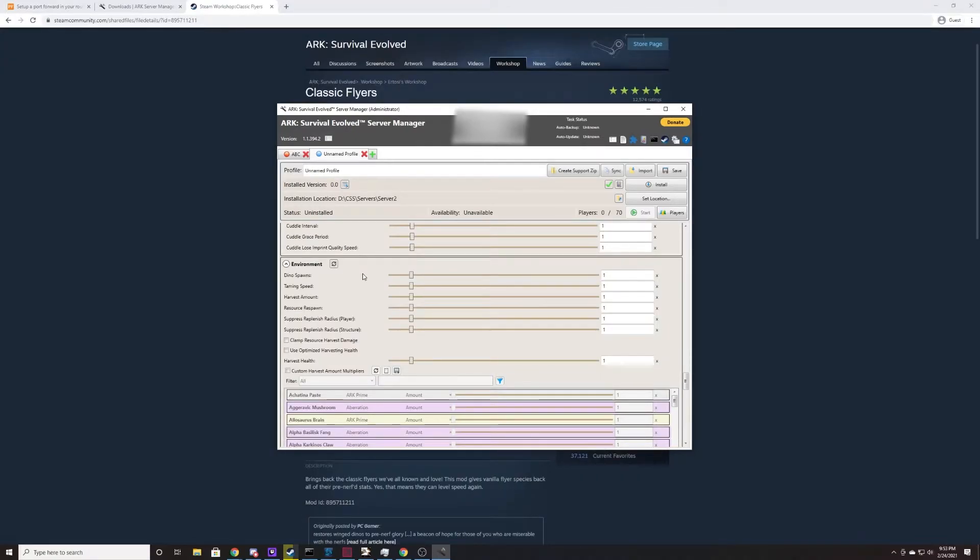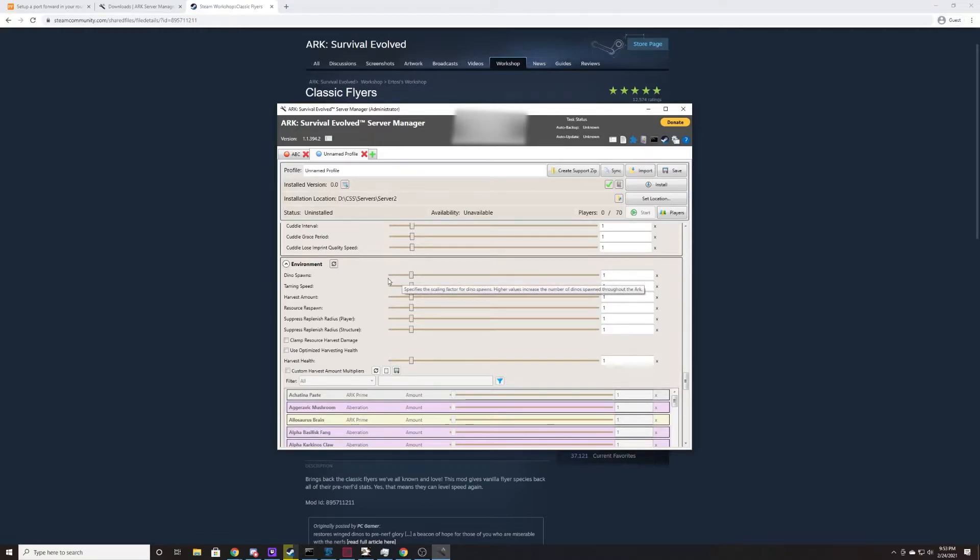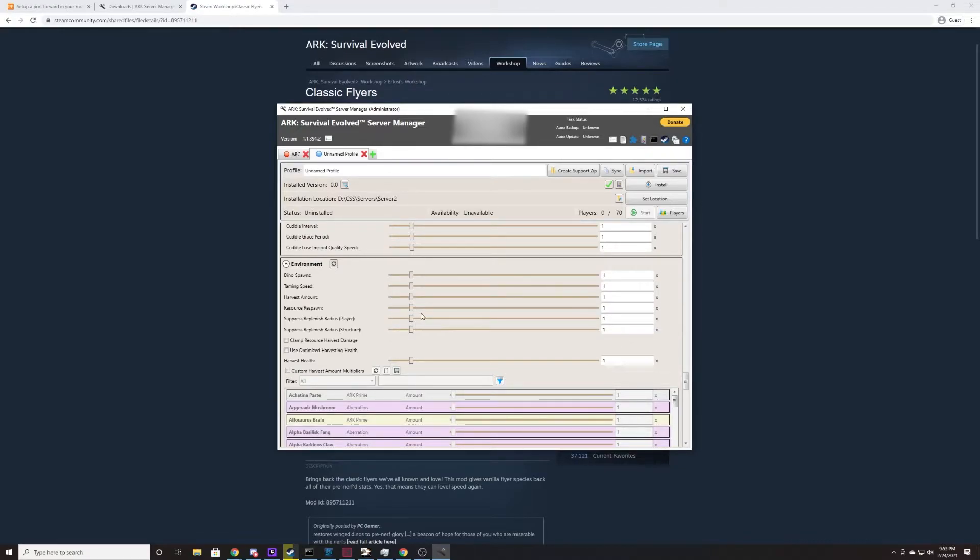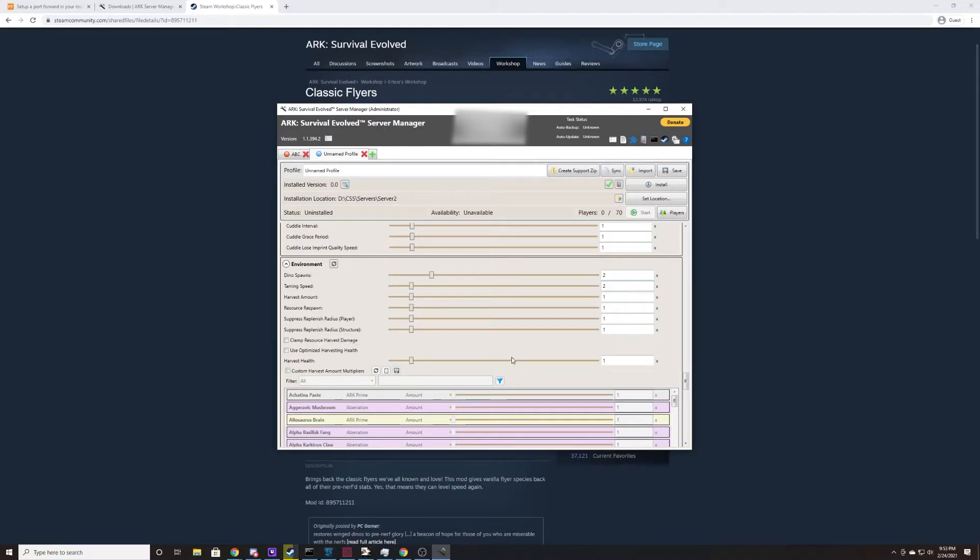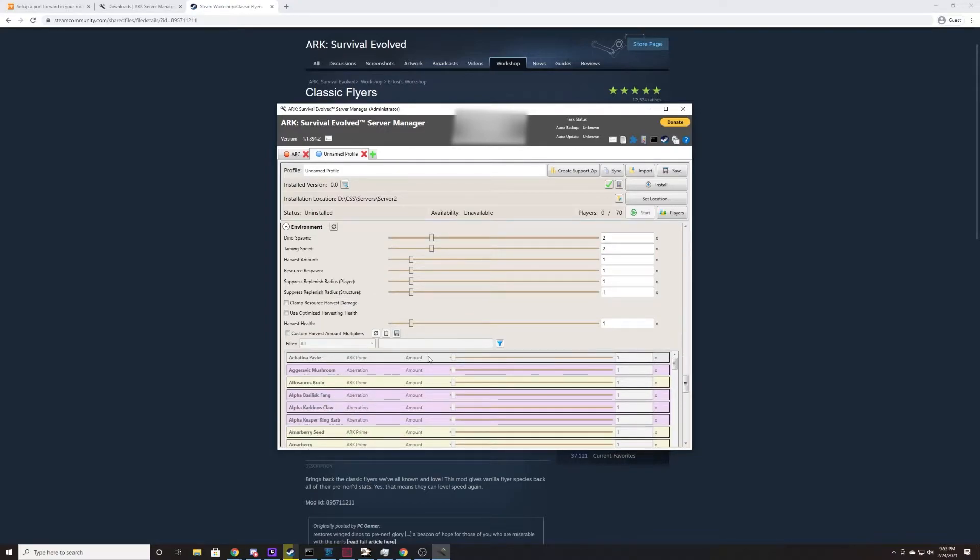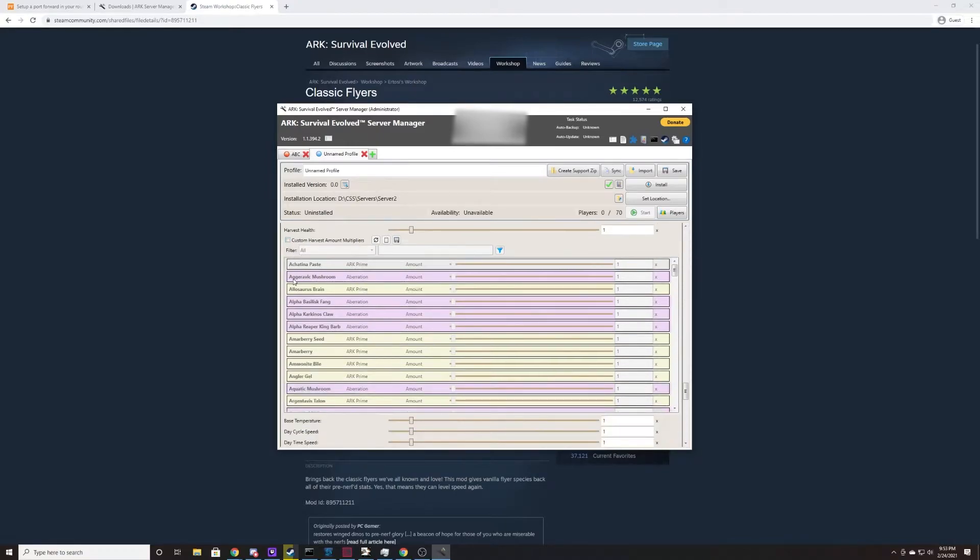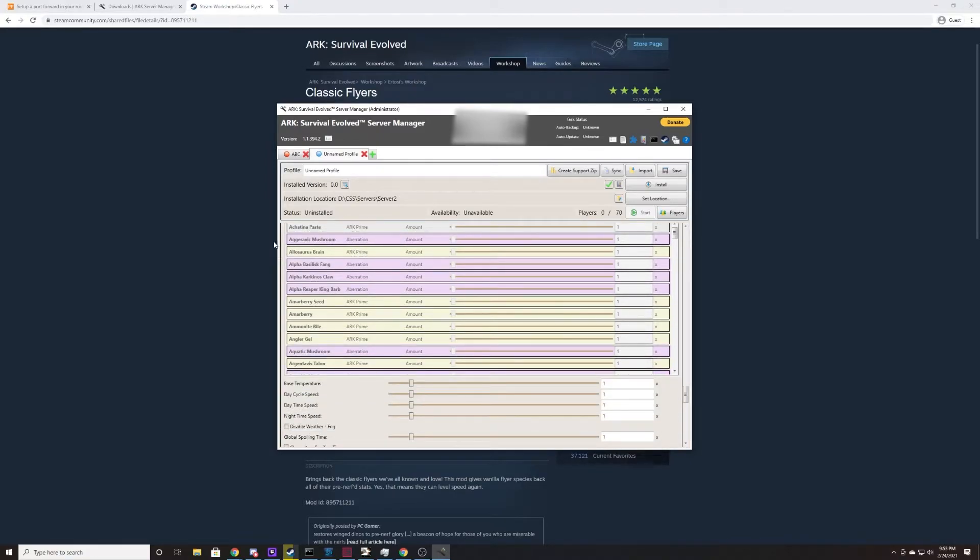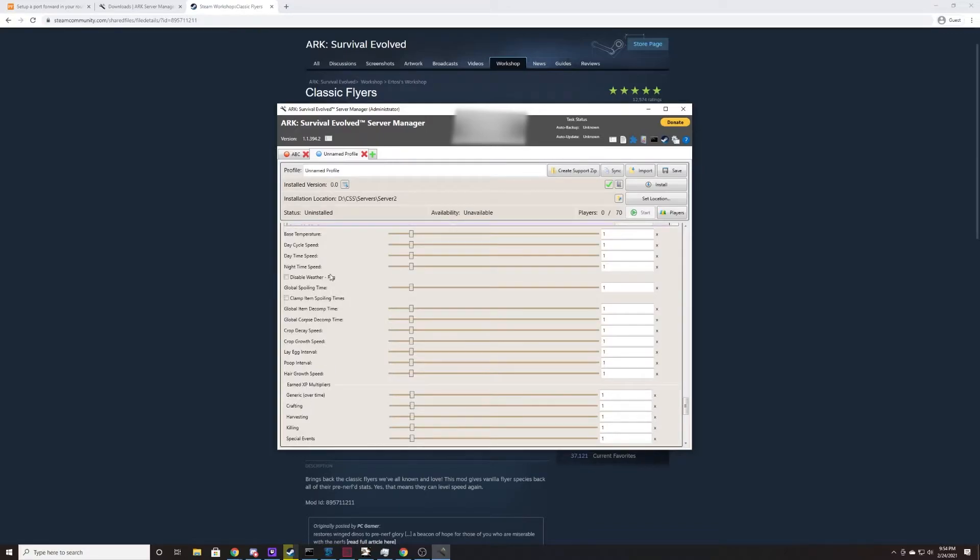If you decide that you would like to change some of the environment things like the amount of dinosaur spawns, the taming speed, harvest amount, resource things, you're going to find all that stuff in the environment. I typically double the dinosaur spawns and the taming speed on my servers, but that is just a personal opinion. You can also put custom harvest amount multipliers here. I've never really messed with this, but if you would like for one dinosaur to harvest more resources of a certain type, you can do that here.